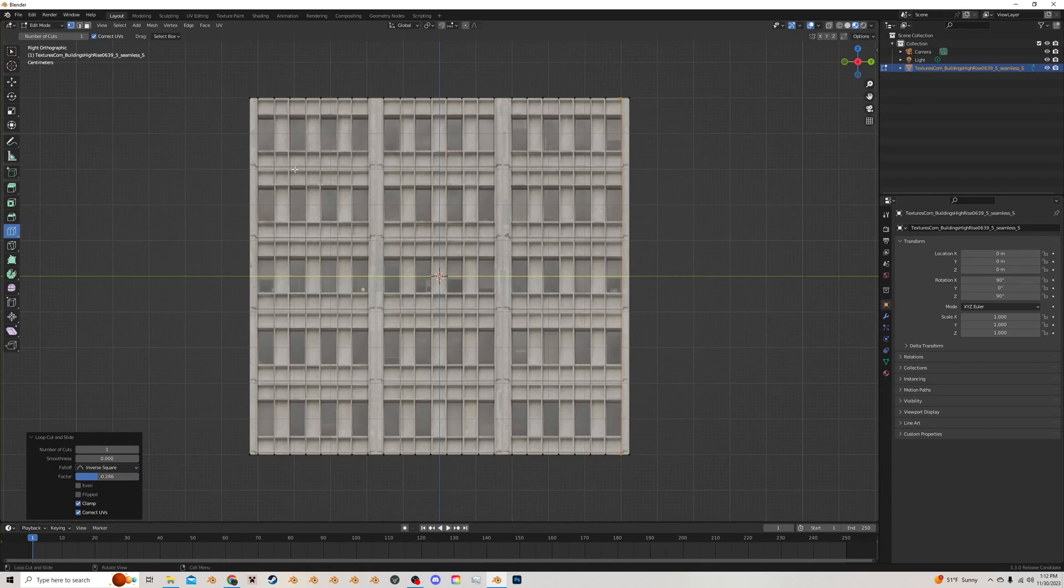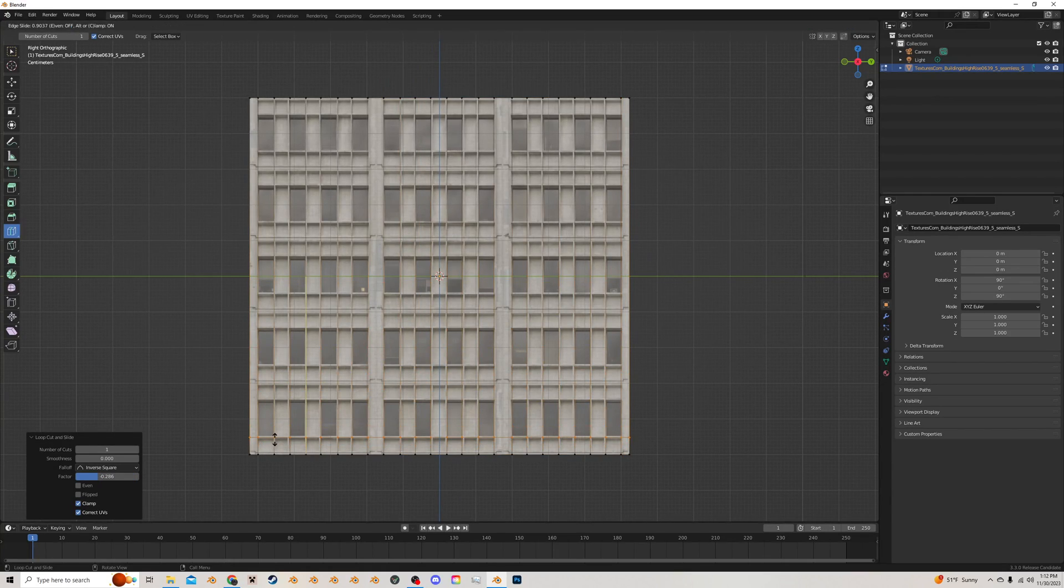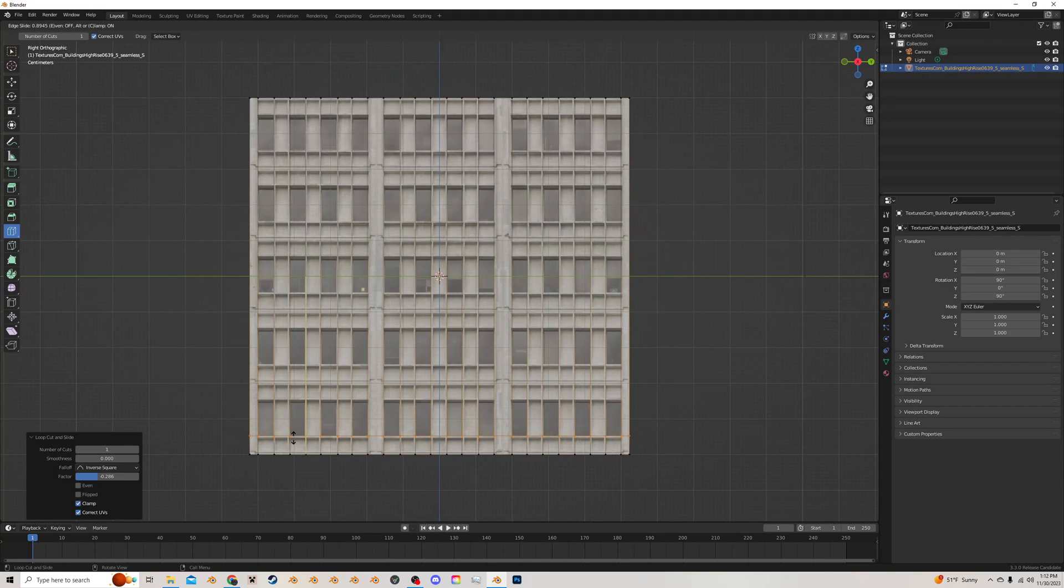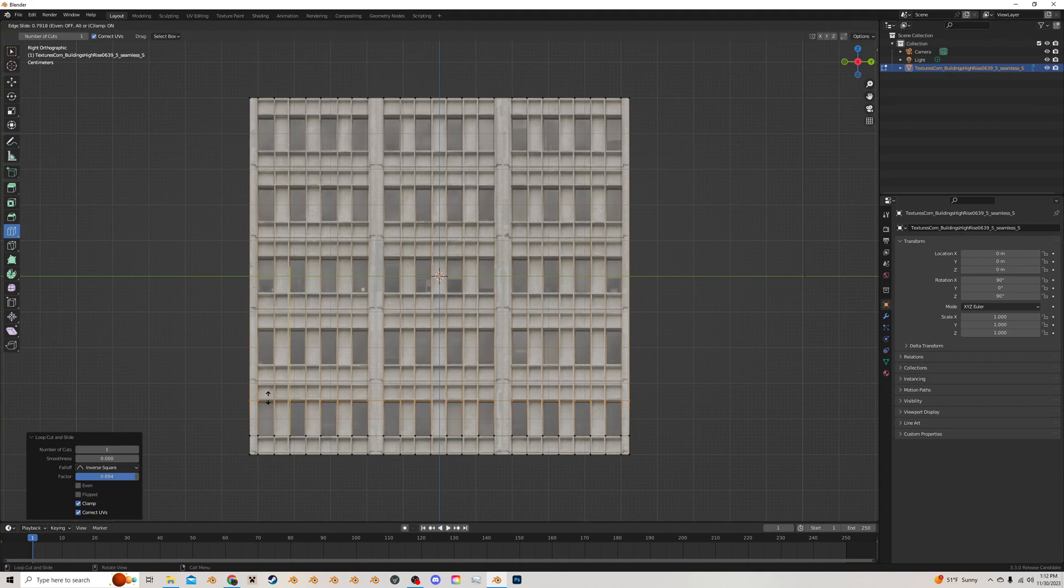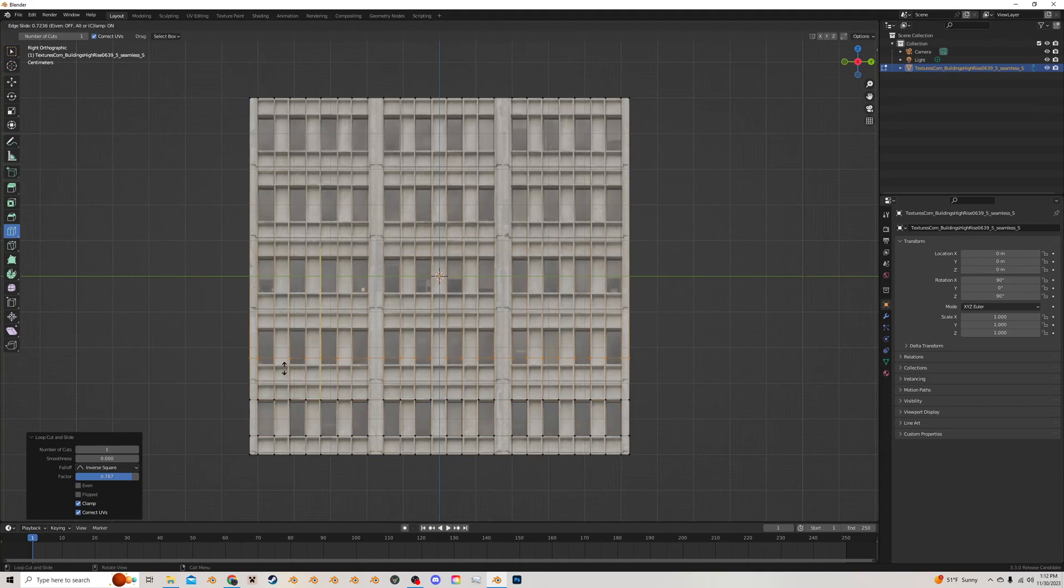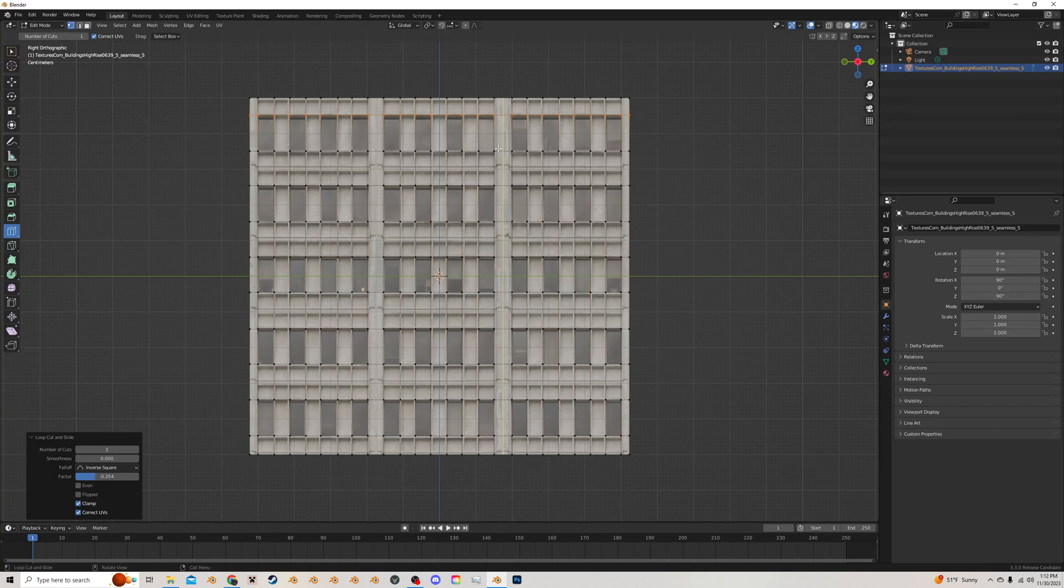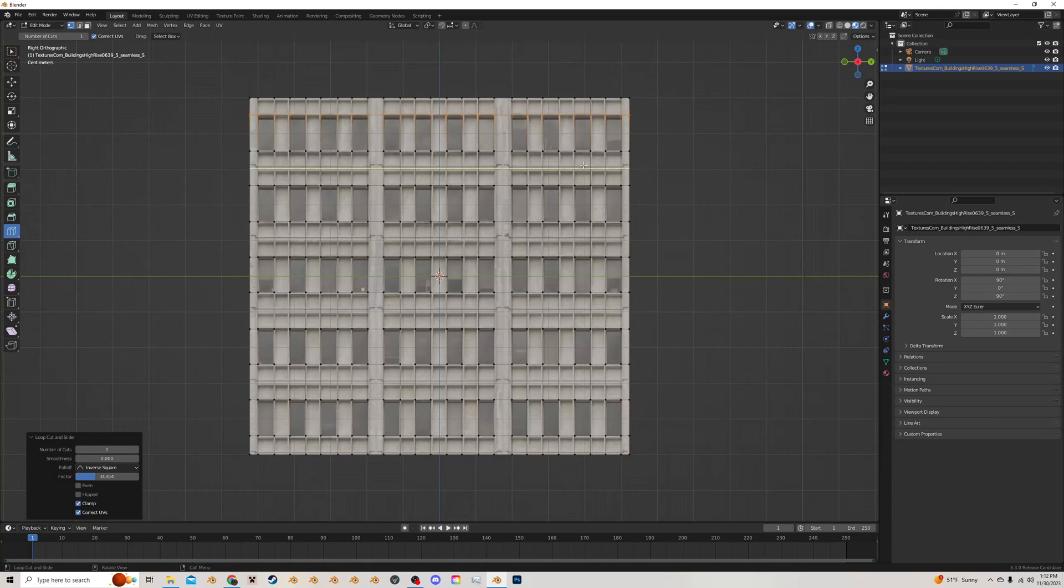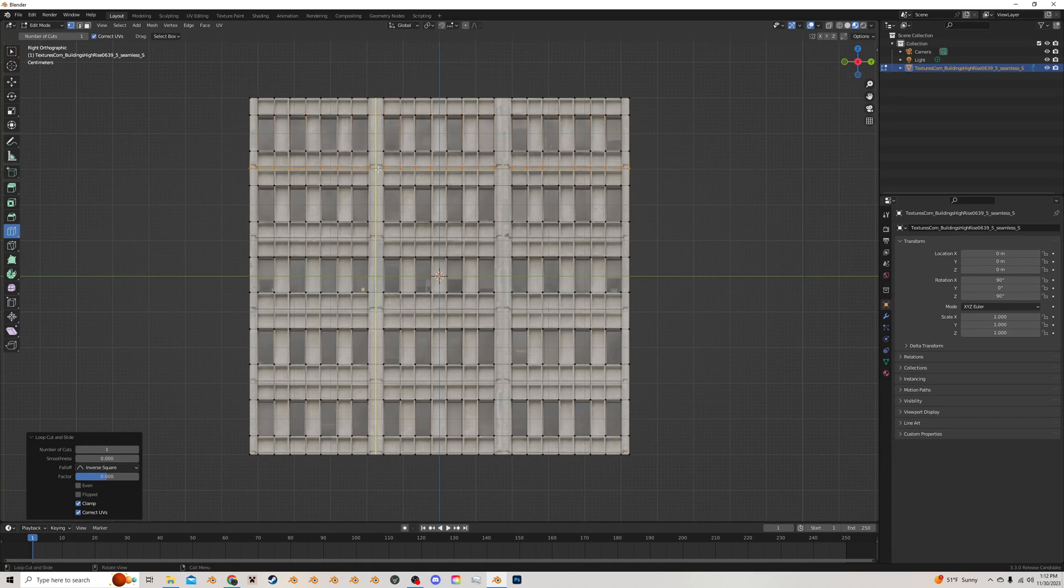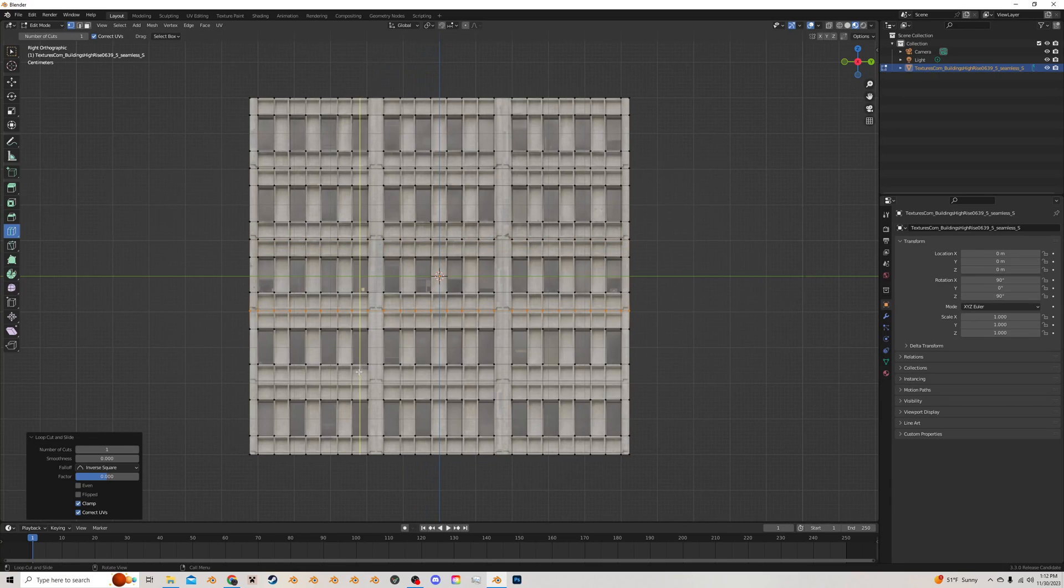All right, once you got the verticals going, then you're going to want to do the horizontals. So it's just kind of a rinse and repeat here where you just go along all the windows like this. And again, it's pretty tedious. So I'm just going to edit to the end. Once that is done, you can see there's kind of like these dividers in between. So I'm going to add in another edge loop for those.